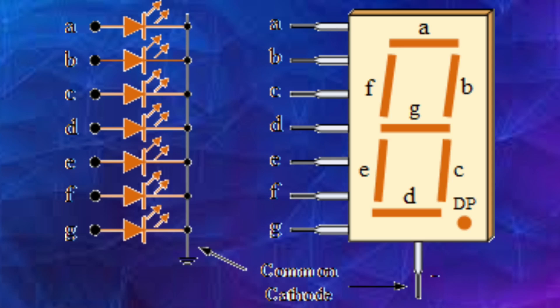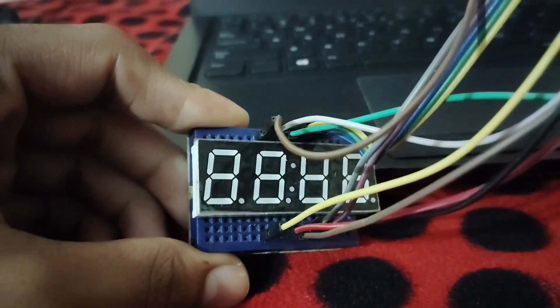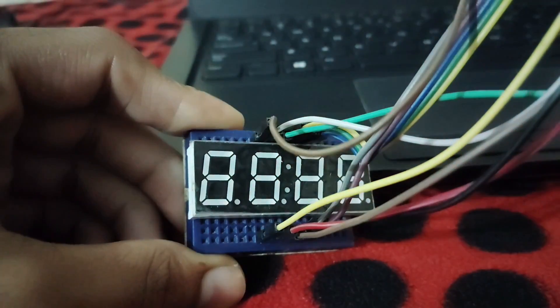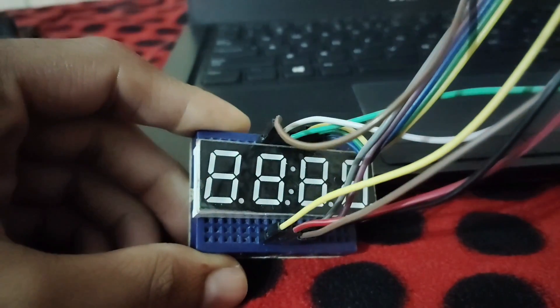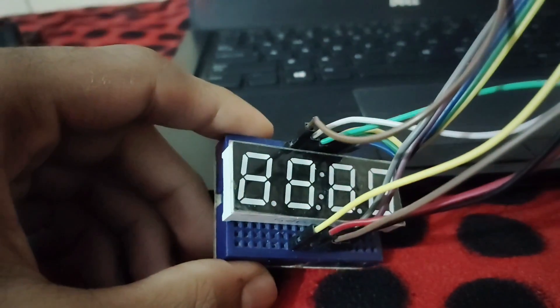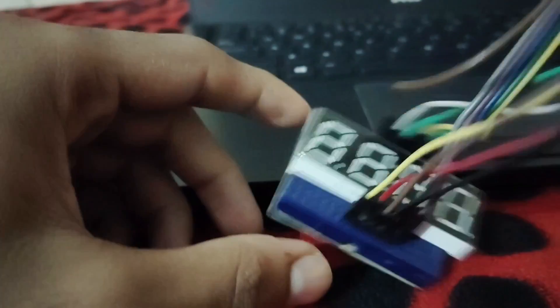Unlike a single 7-segment display where each segment is controlled directly, a 4-digit display shares the segment control lines across all 4 digits. Multiplexing allows you to control which digit is active at any given time. The microcontroller rapidly switches between each digit, turning one at a time while updating the segments. This happens so quickly that our eyes perceive all 4 digits as being lit simultaneously. This approach reduces the number of pins needed to control the display.